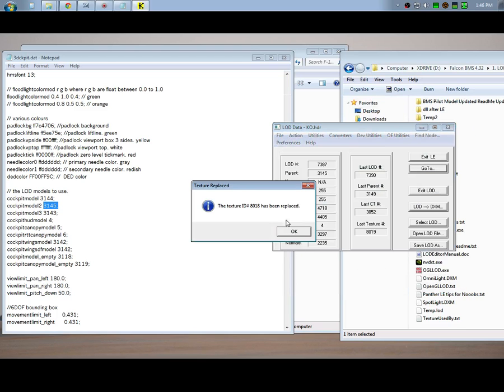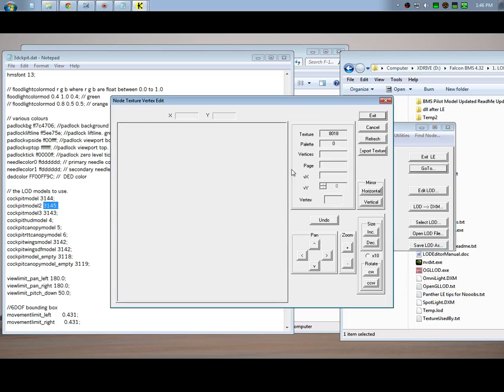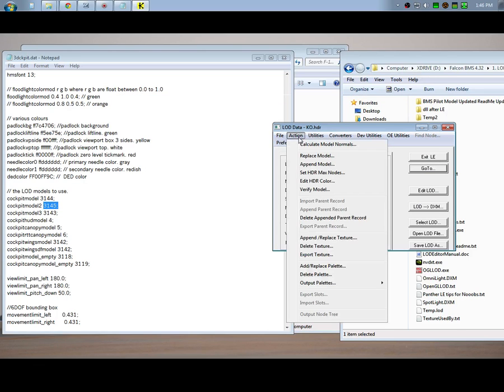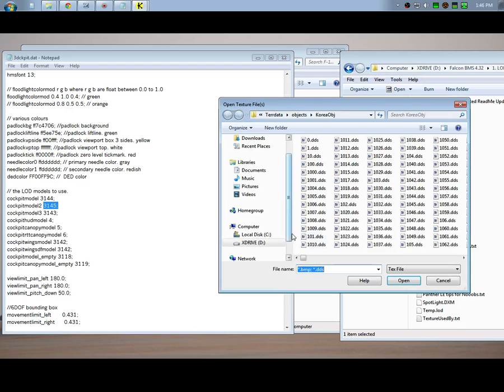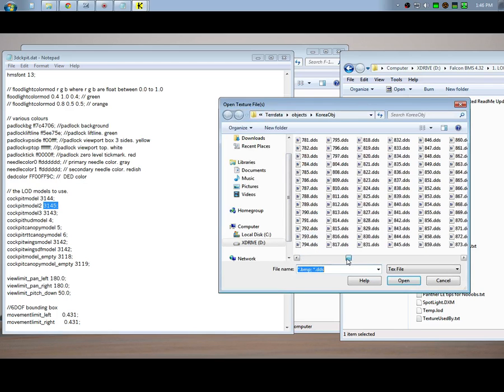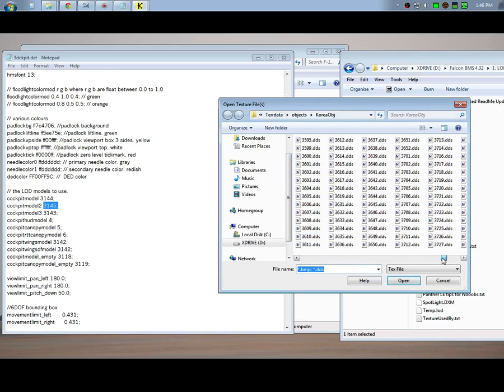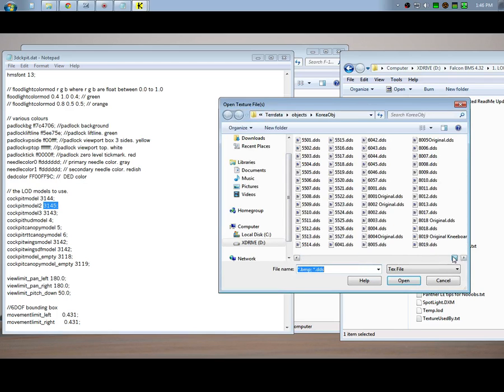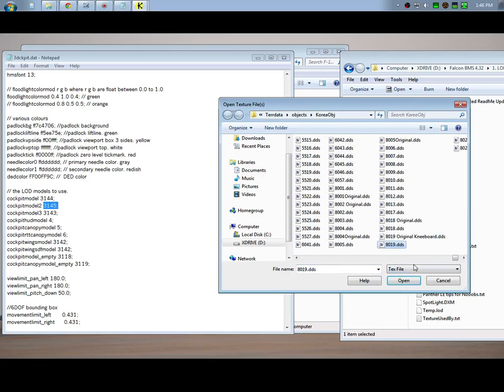Just like last time, you're going to go Append/Replace Texture and you're going to select your 8018. It's going to say it's been replaced.